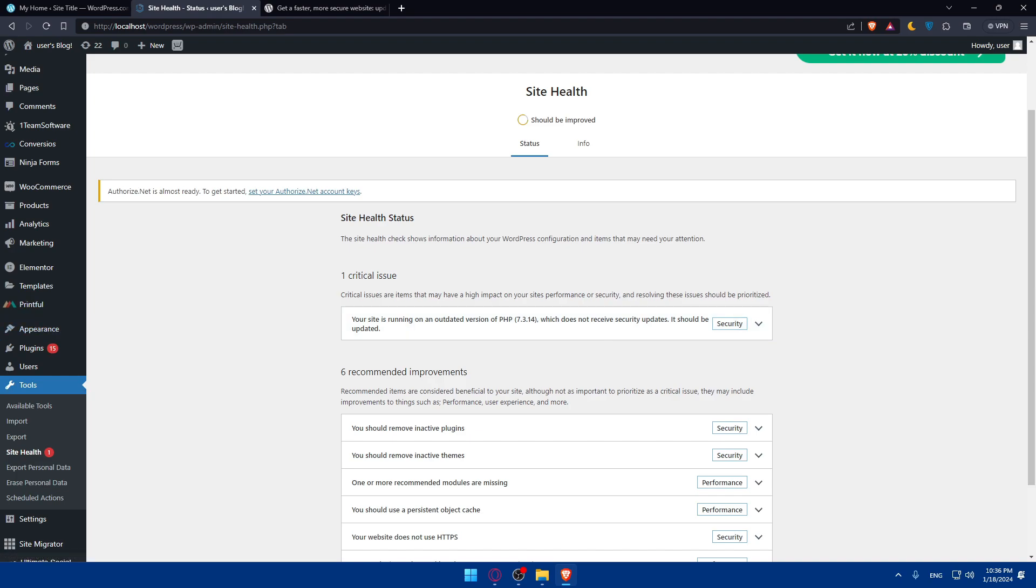But before, as I said before, you will have to back up your websites before making any significant changes. Always back up your website. This will ensure that you have a safe copy to revert to in case anything unexpected happens during the update process. You can use a reliable backup plugin for this purpose.